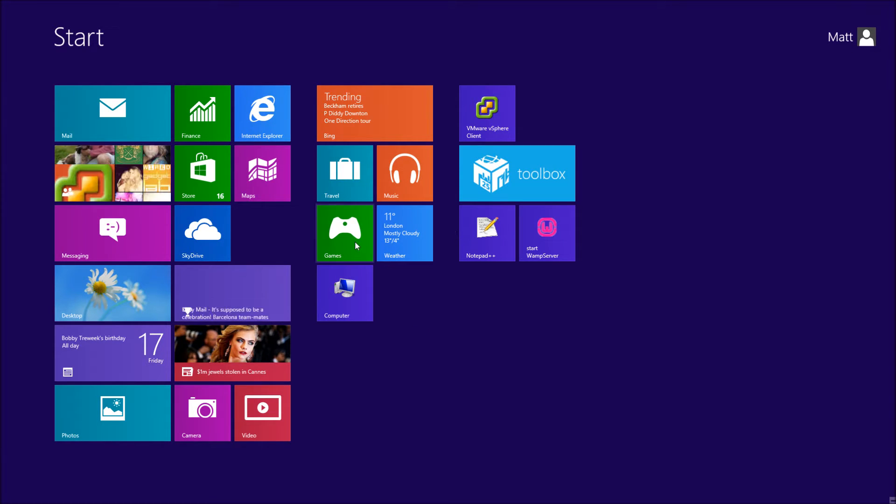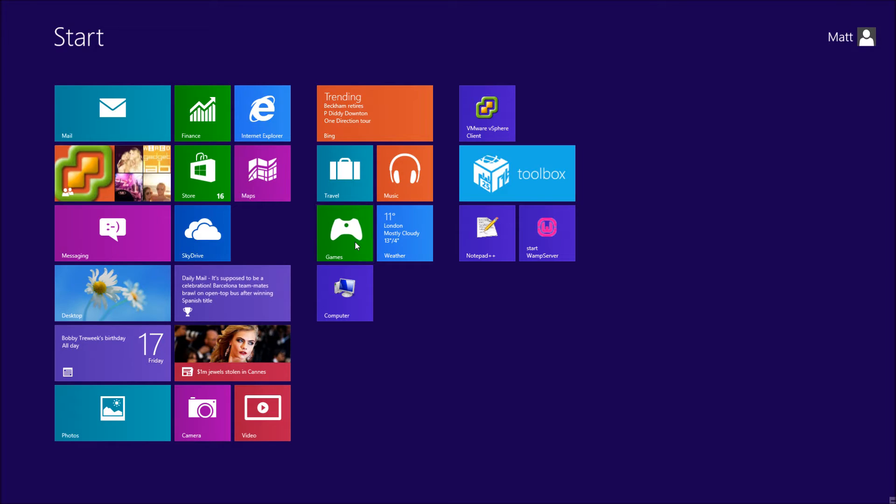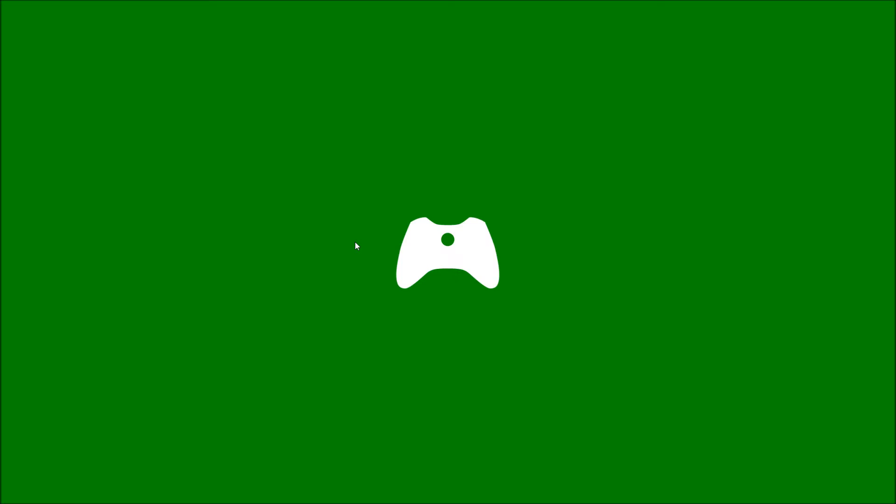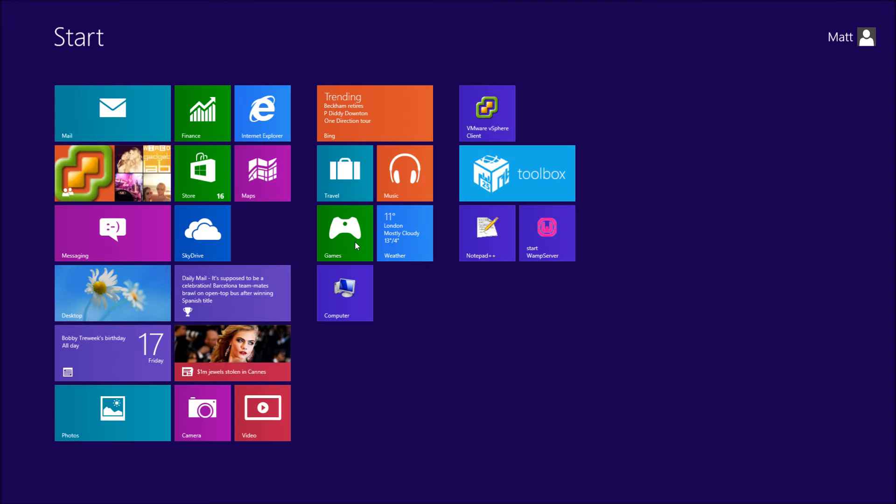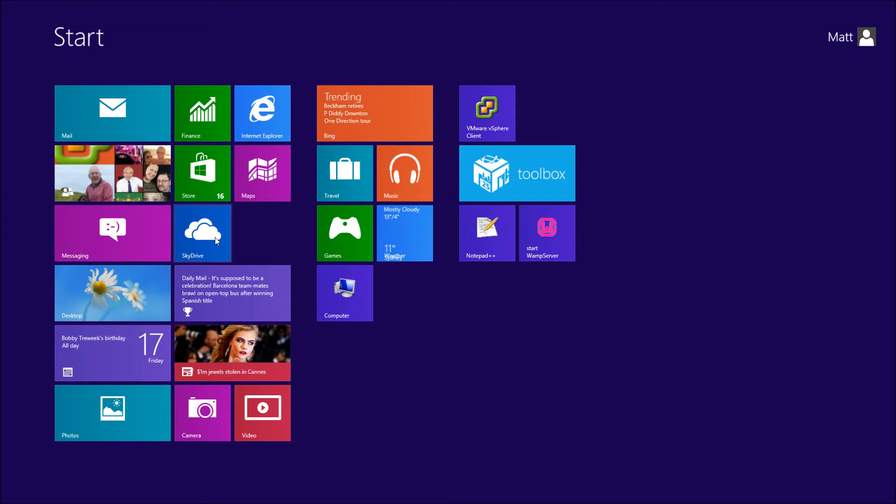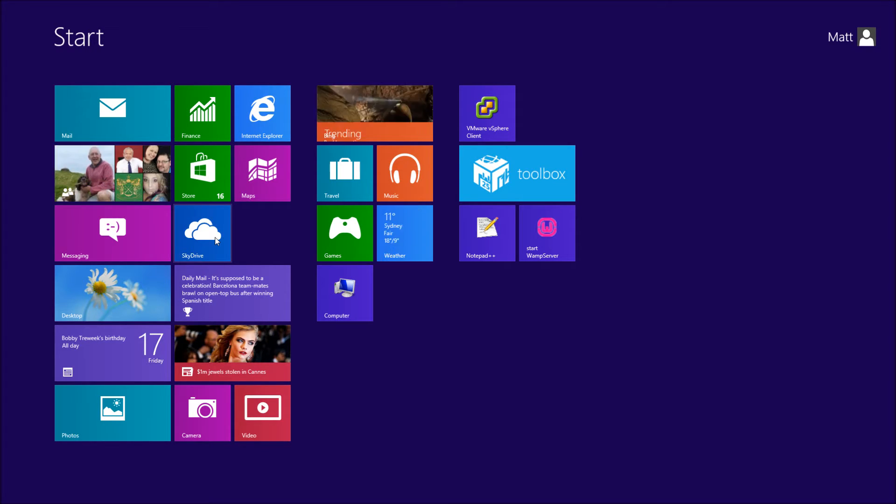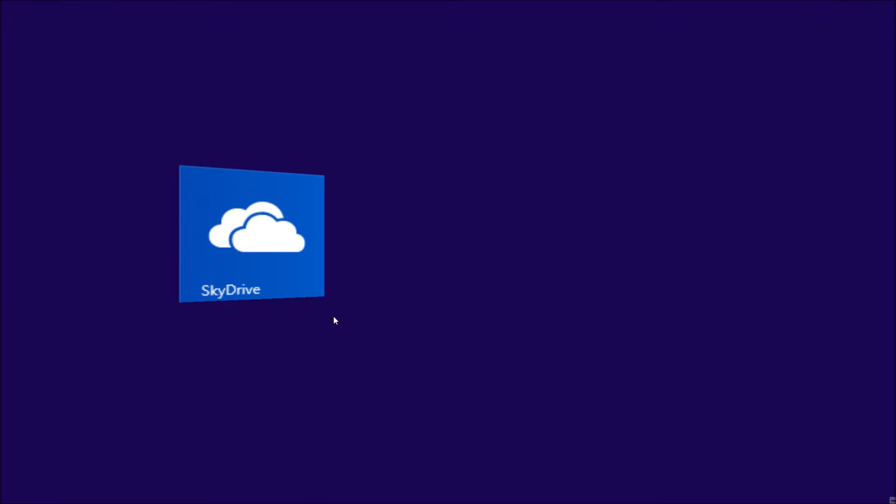So if I just go ahead and open a few up, I'm just going to open up Games, press the Windows button and go back to the start, and maybe go in SkyDrive as well. You're going to see these are now loaded up into the system but none of them is not actually closed the program for us.